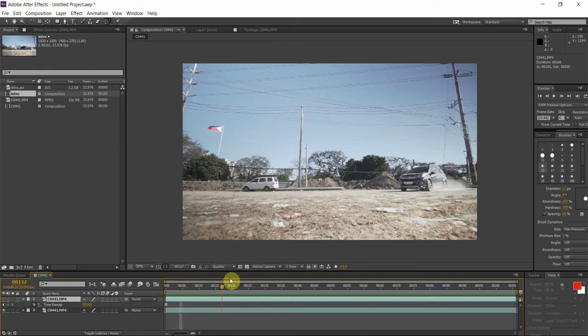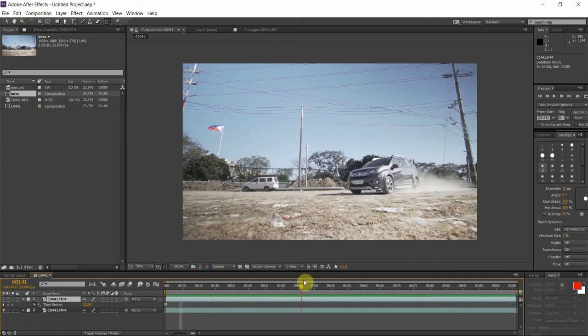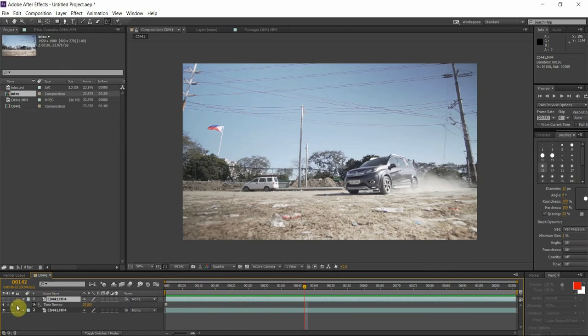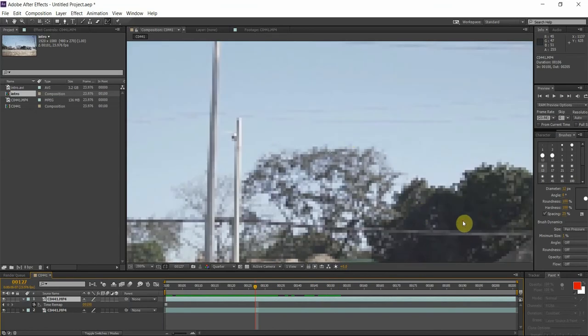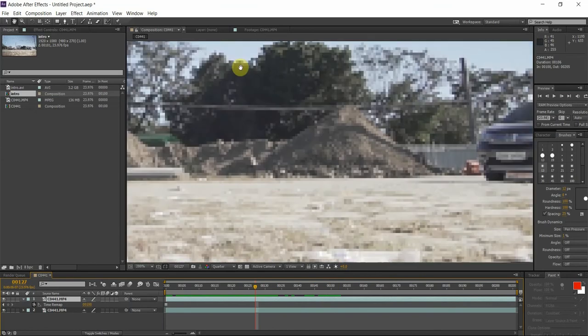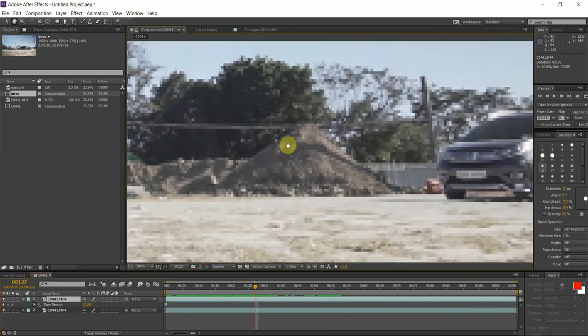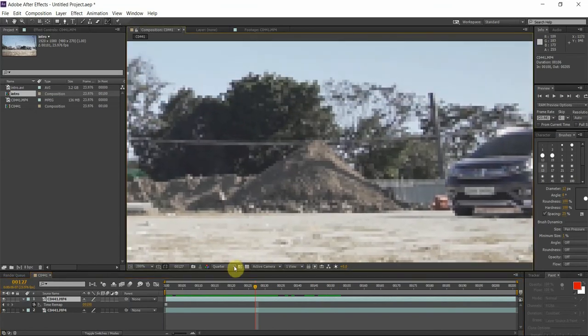So what we did right here is we froze the video into this frame. Even if we scrub through this timeline here you will see no movement because we converted this video into a still frame.